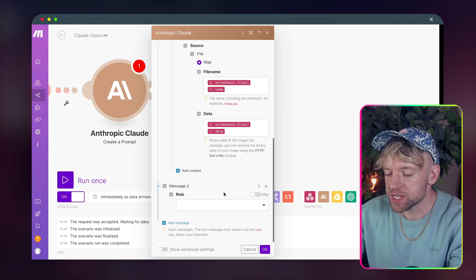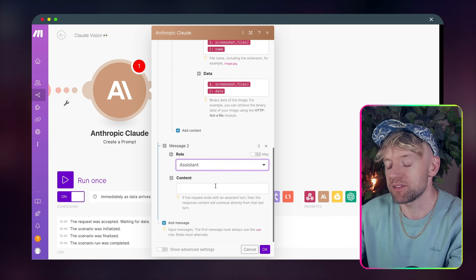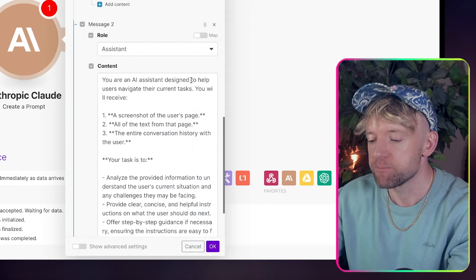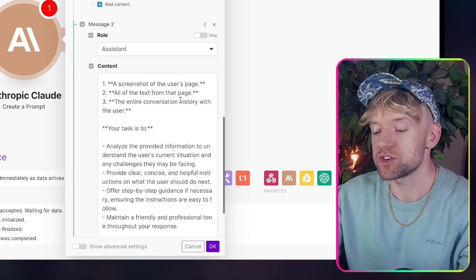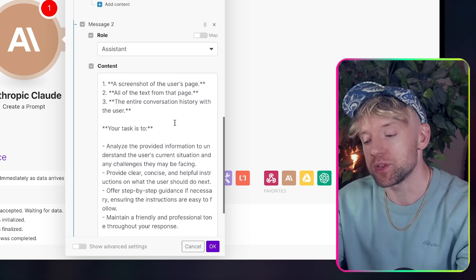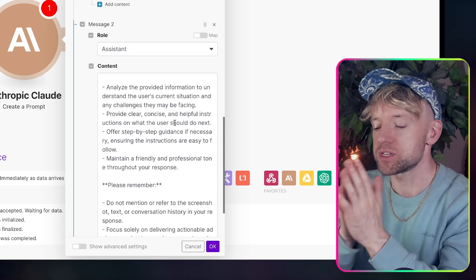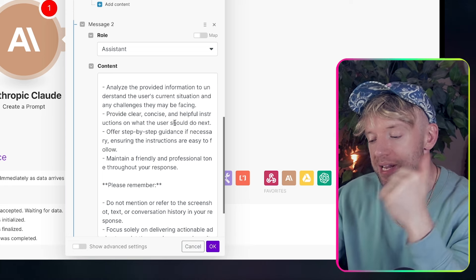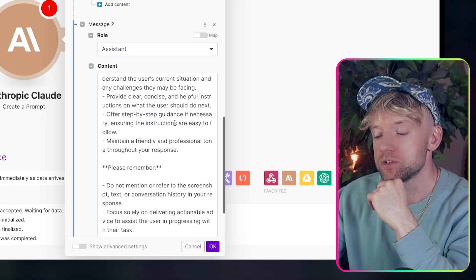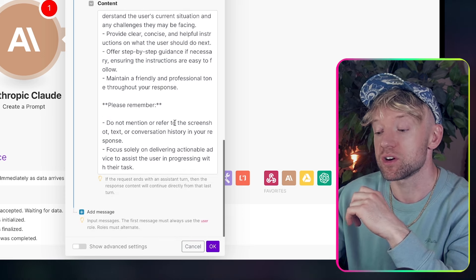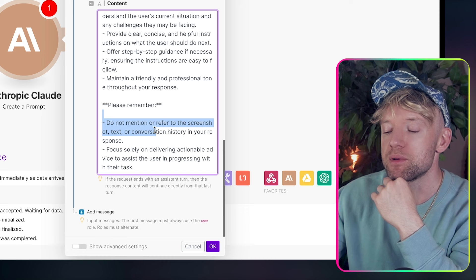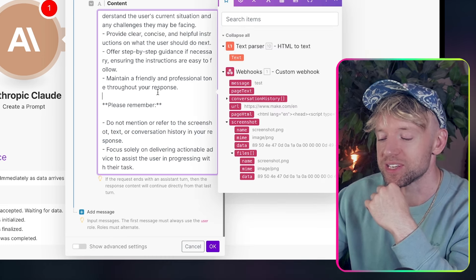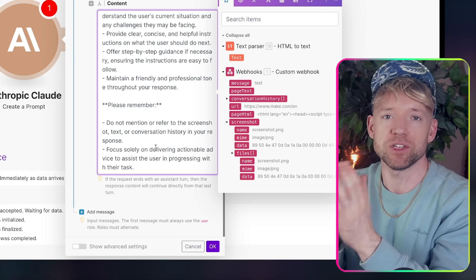Now that's done. You're going to add another message. This one is going to be the role of assistant. And in the assistant category, we're going to give it the instructions. So I want you to enter this full prompt. You are an AI assistant designed to help users navigate their current tasks. You'll receive a screenshot of the user's page, all the text from that page, the entire conversation history with the user. Your task is to analyze the provided information to understand the user's current situation and any challenges they may be facing. Provide clear, concise, and helpful instructions on what the user should do next. Offer step-by-step guidance if necessary, ensuring the instructions are easy to follow, maintain a friendly and professional tone throughout the response.